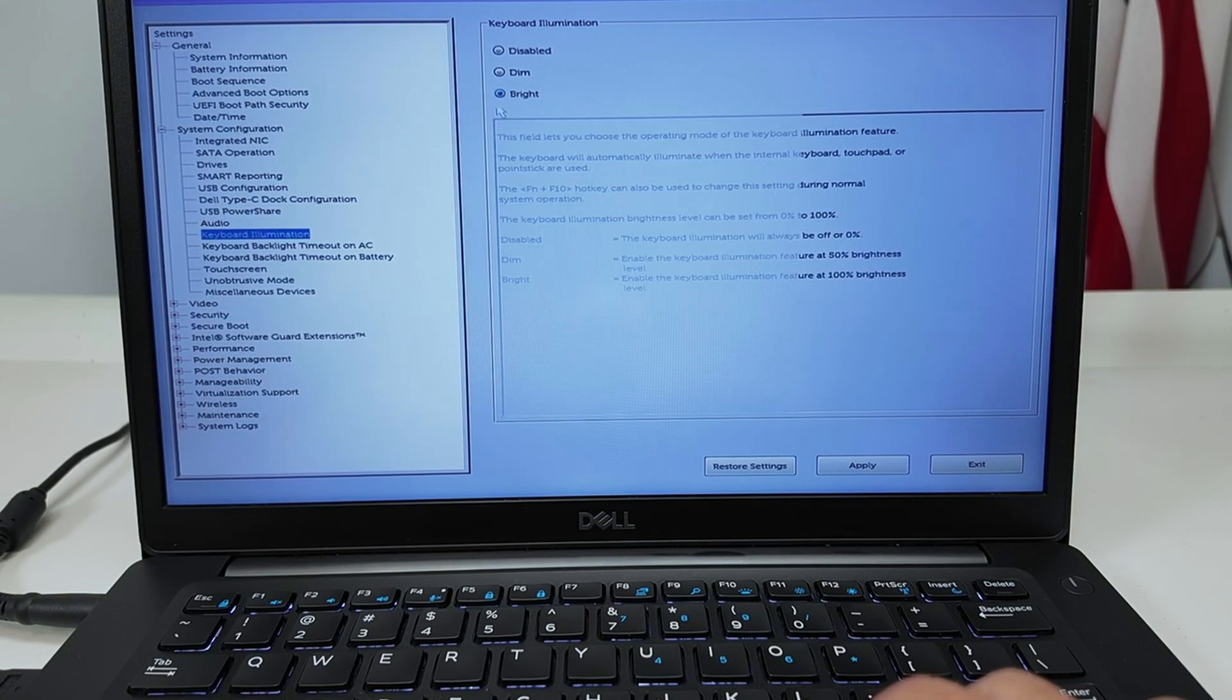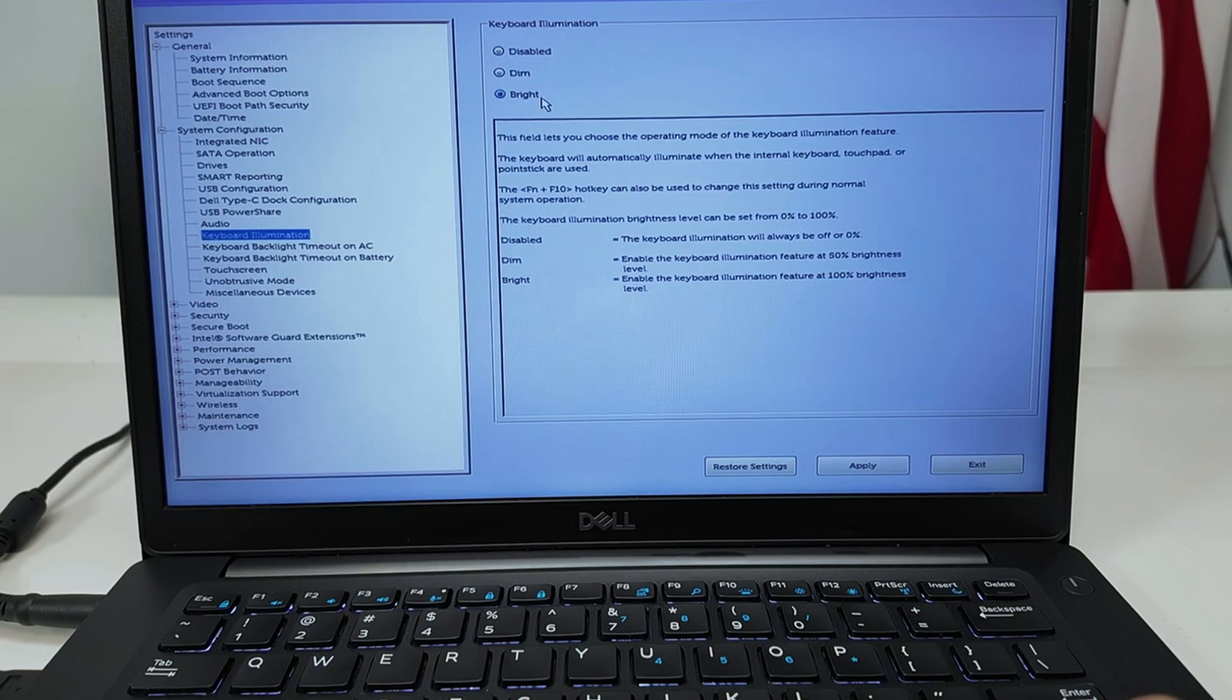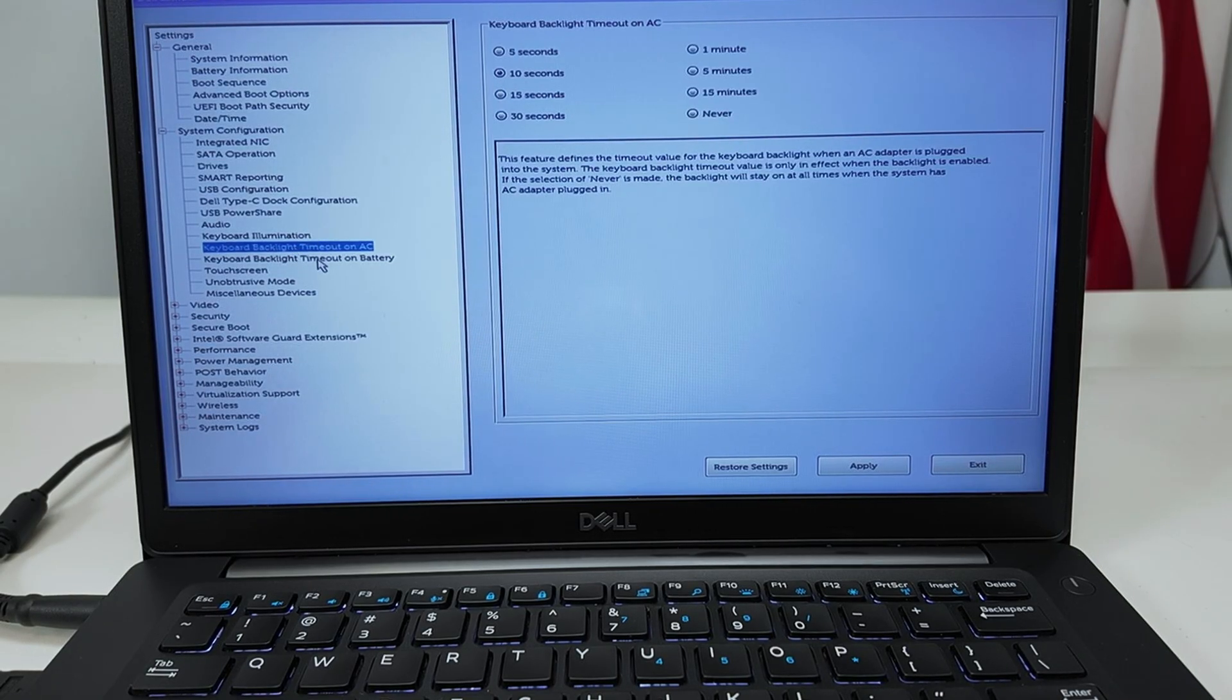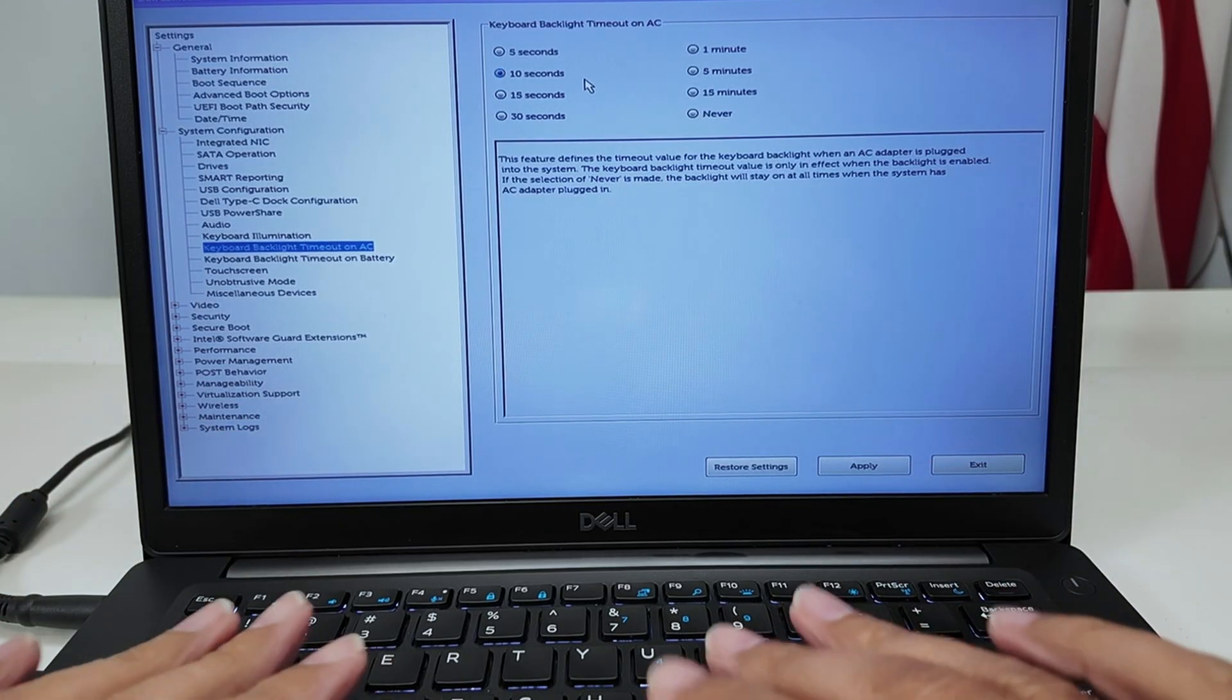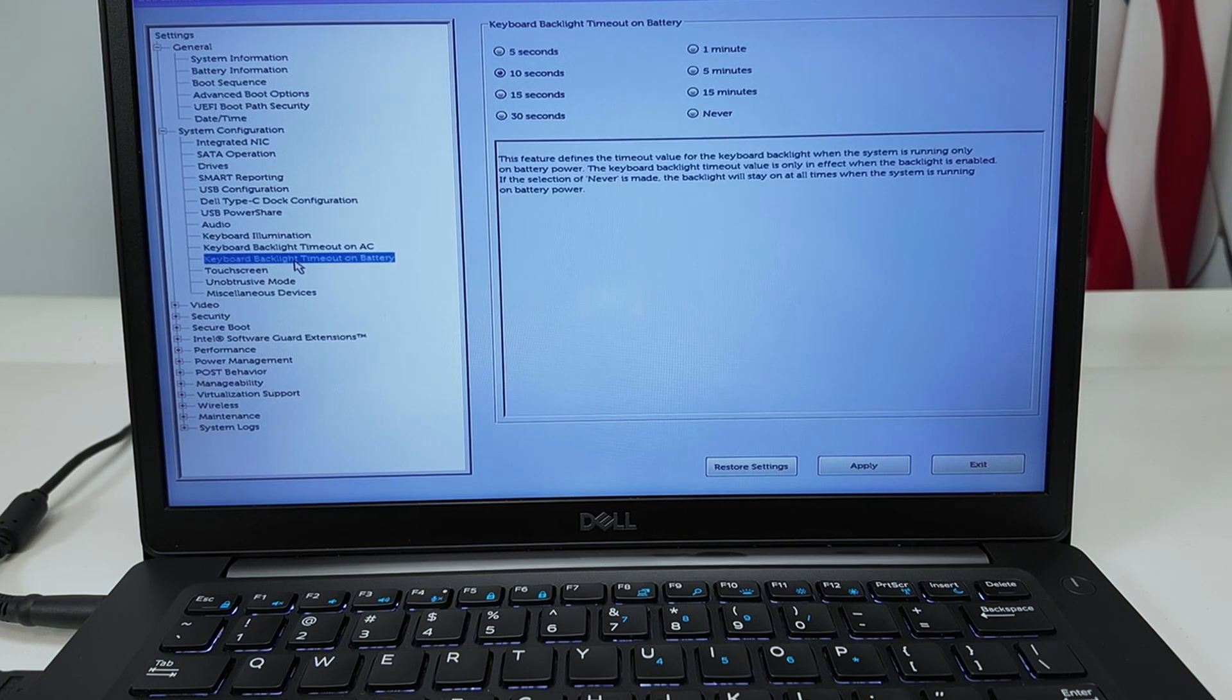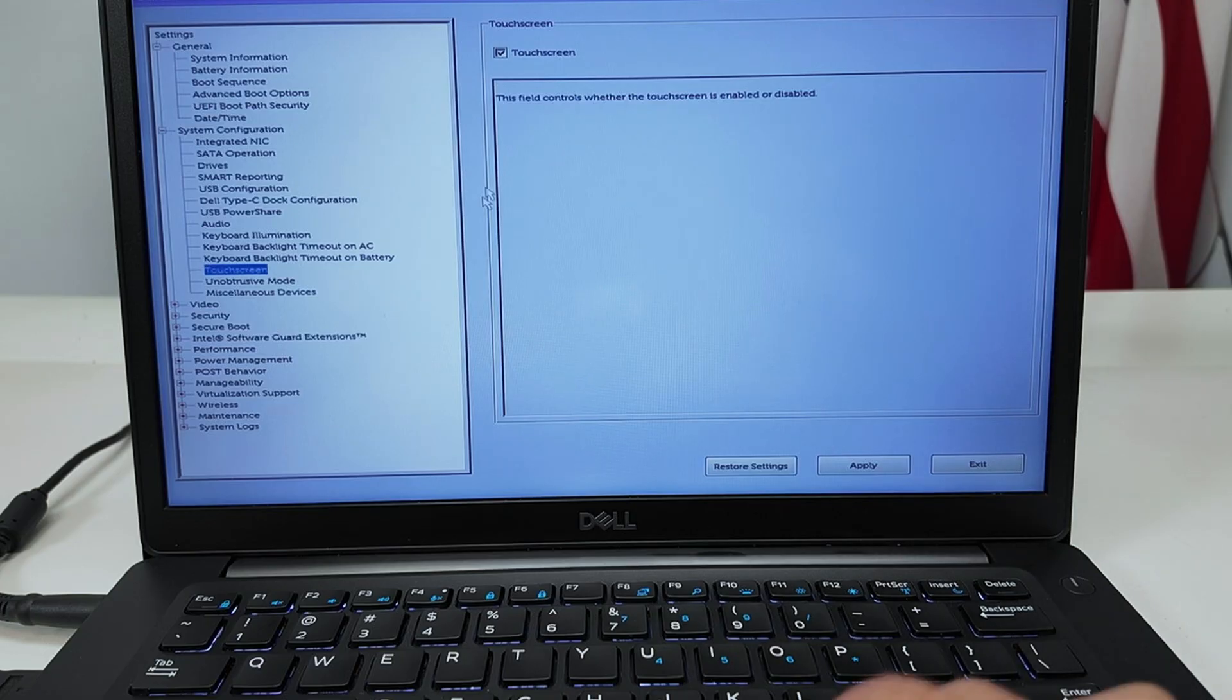Keyboard illumination. If you can change here bright, dim, or disable. Right, I prefer to use bright like this. Keyboard backlight timeout. You see here that I have timeout for 10 seconds, so it's interesting here that I can control that. Keyboard backlight timeout on battery.